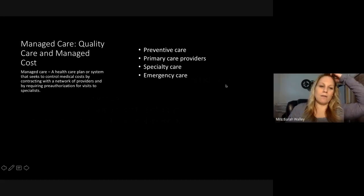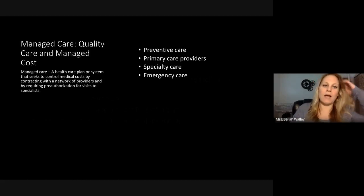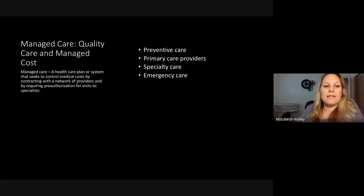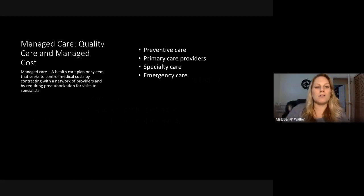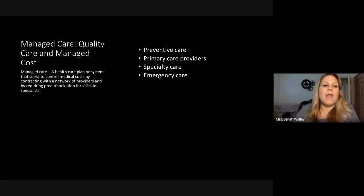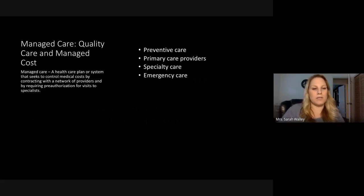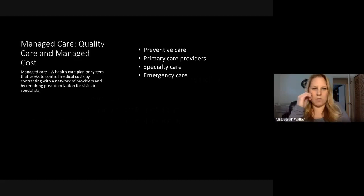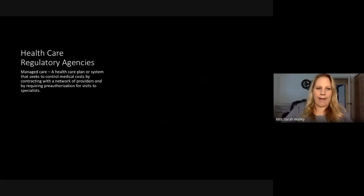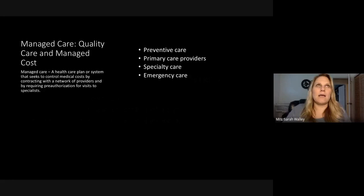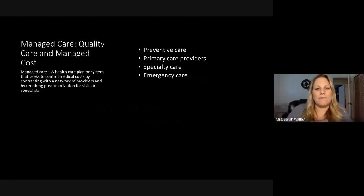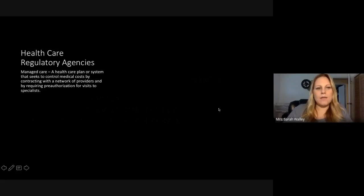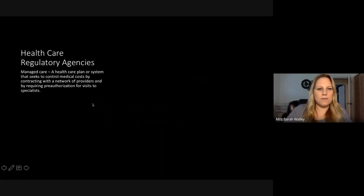Managed care — quality care and managed costs. Managed care is a healthcare plan or system that seeks to control medical costs by contracting with a network of providers and by requiring preauthorization for visits to specialists. This can be for preventative care, primary care, specialty care, and emergency care. This can be an overarching name for certain insurance or healthcare regulatory plans.